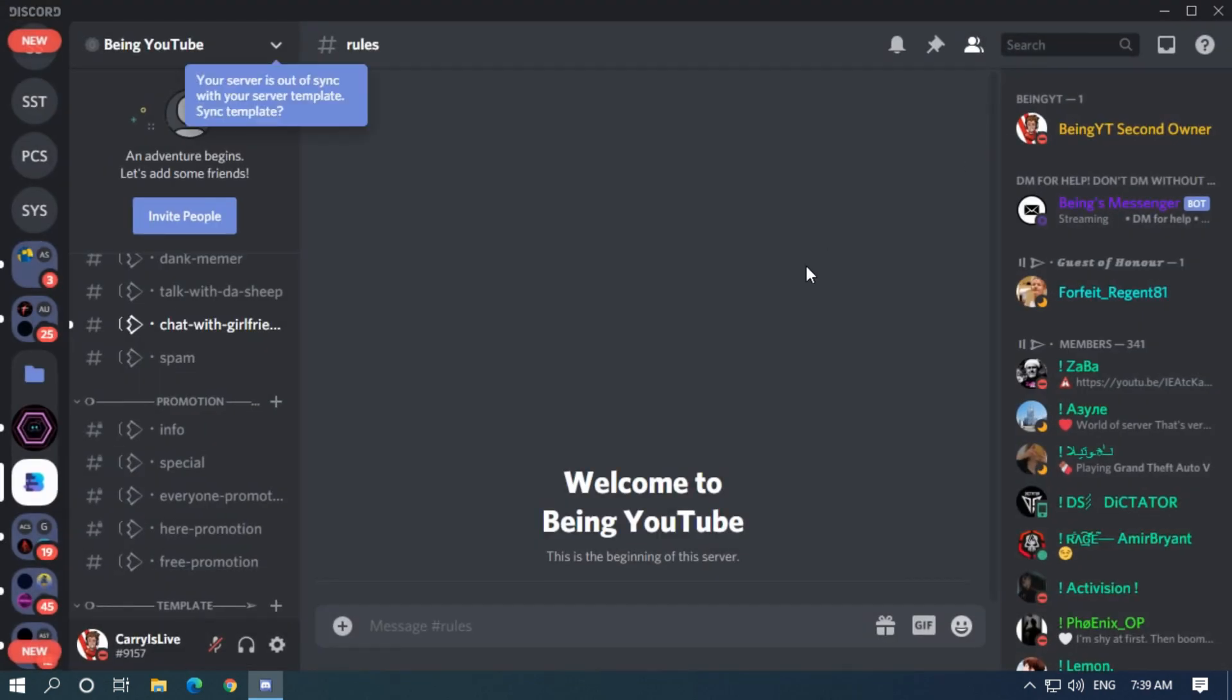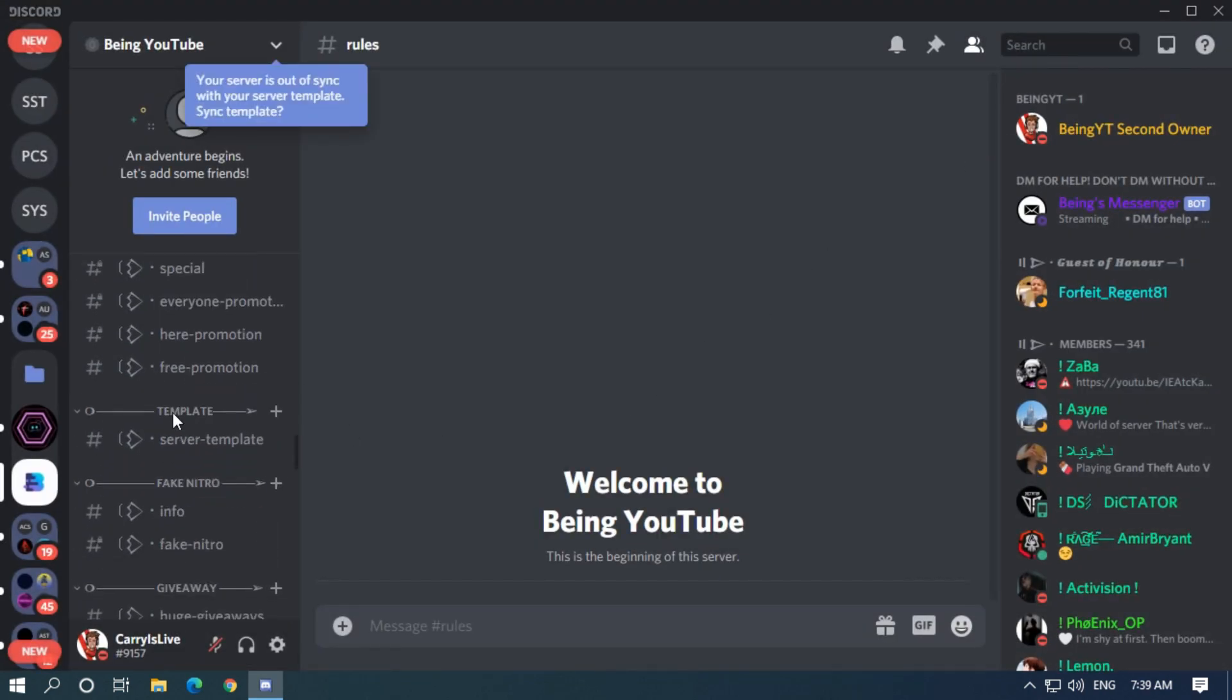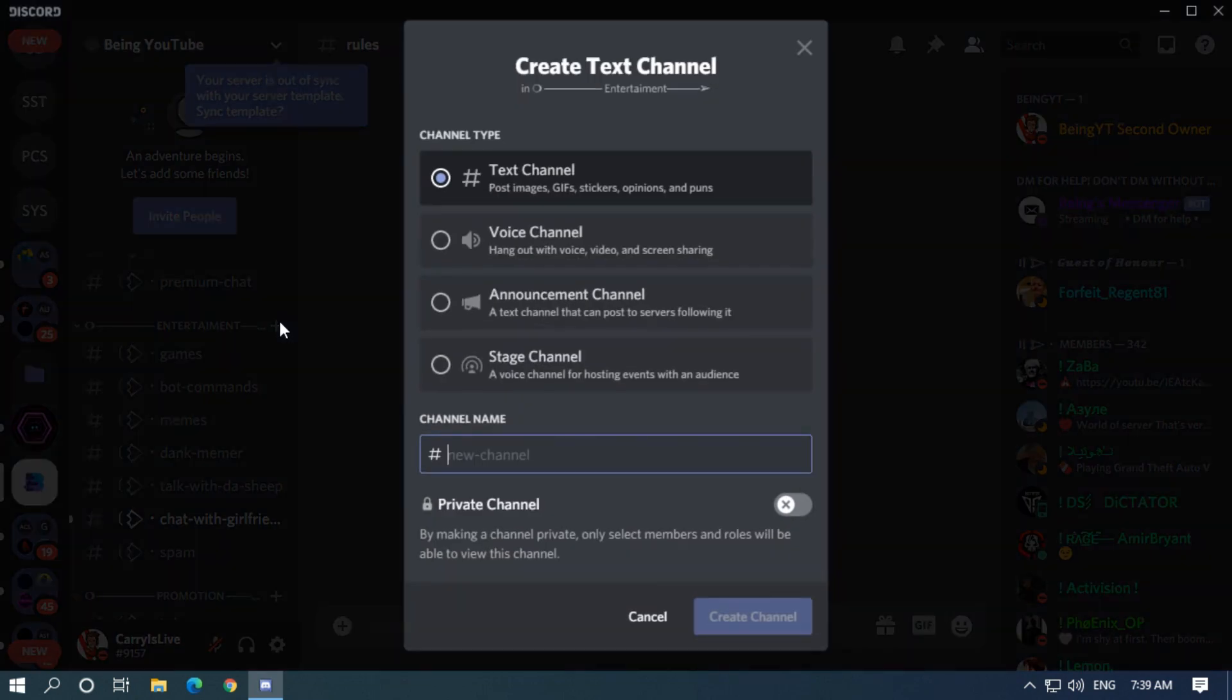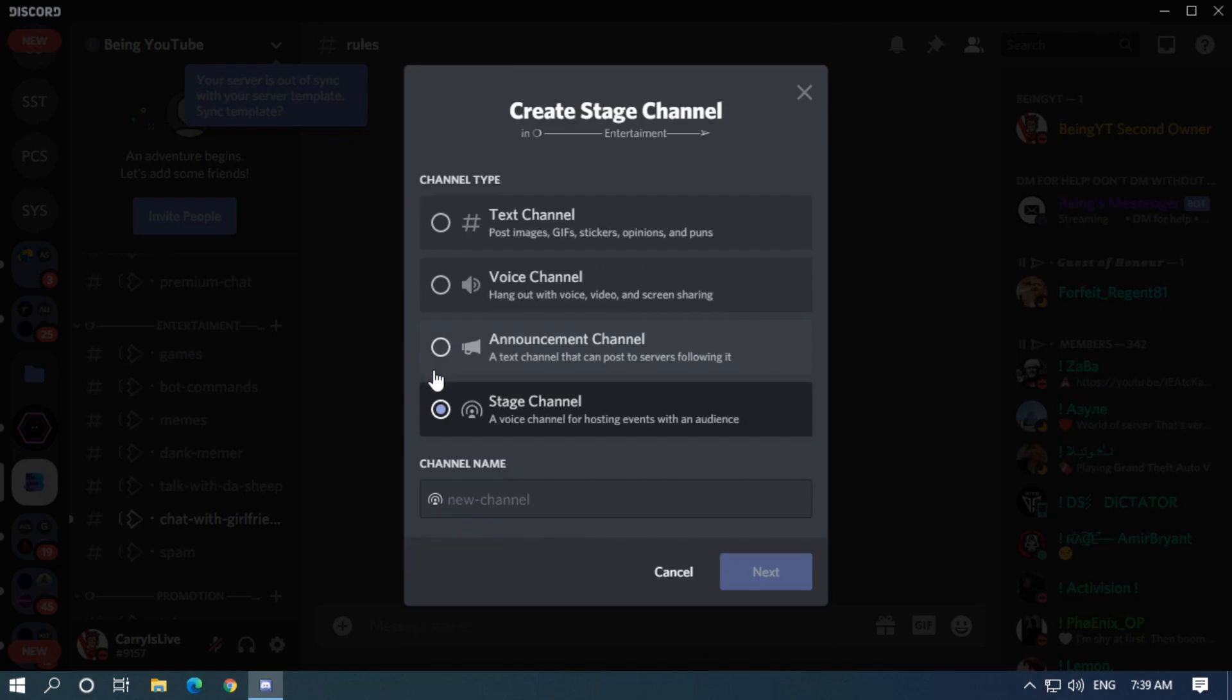After that, come back and find the category where you want to create the stage channel. Click on the plus option to create a new channel. While creating, you will see a new option called stage channel. Click on it, enter your stage channel name which you want, and click on next.